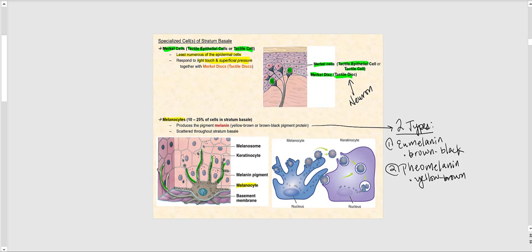Melanocytes package melanin pigment proteins into what we call melanosomes — think of a melanosome as a box containing melanin proteins. The melanocytes exocytose the melanosomes and the keratinocytes endocytose them, opening the melanosomes to release the melanin pigments into the cytoplasm. What's remarkable is that when skin is exposed to damaging ultraviolet light from the sun without adequate sunscreen protection, these melanin pigments literally act like an umbrella over the nucleus of the keratinocyte, shielding the DNA.